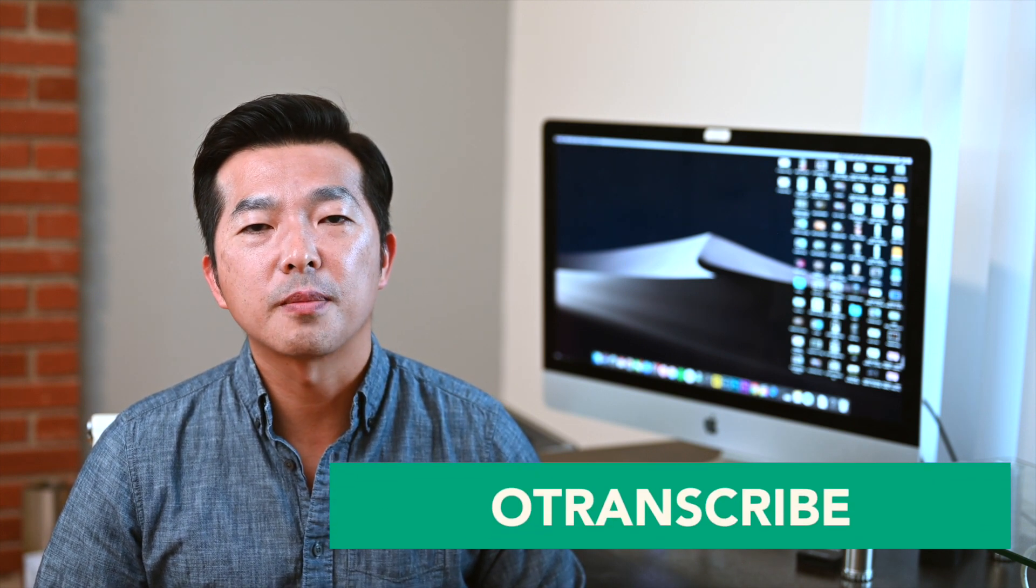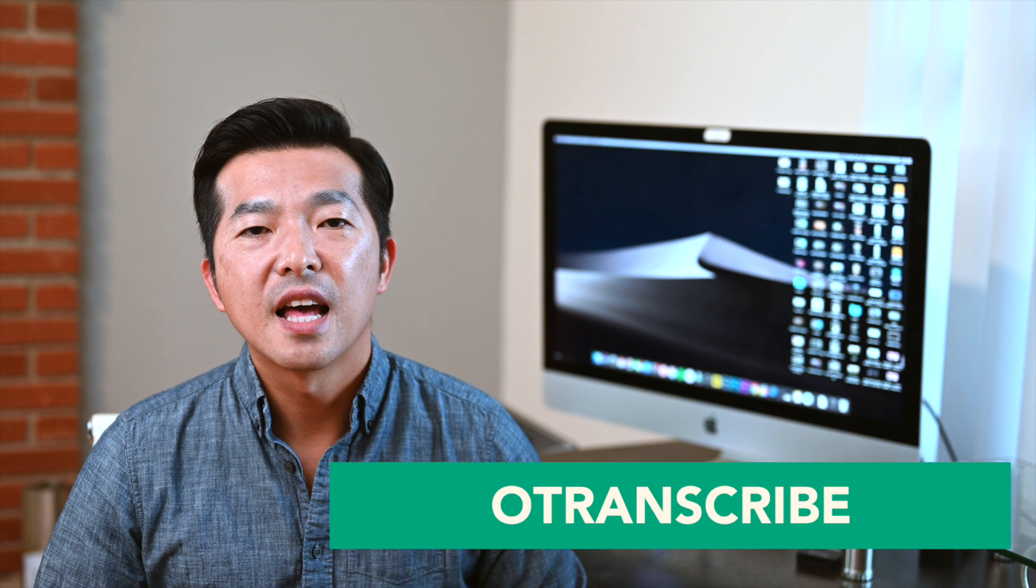It's straightforward to take notes while reading a book, but how about when you're listening to a podcast? Here's where the web app called OTranscribe comes in.